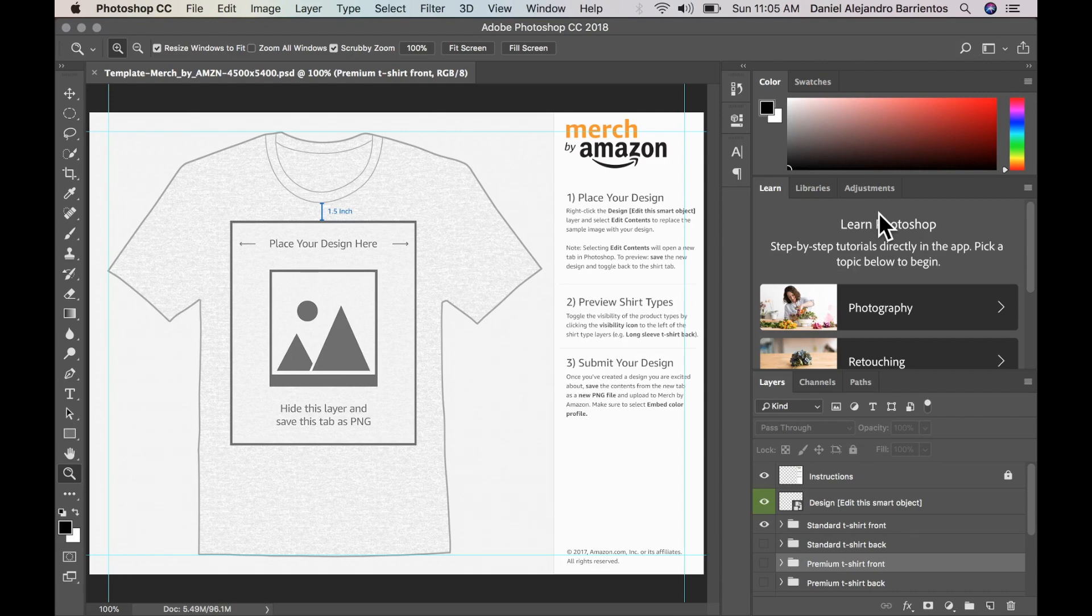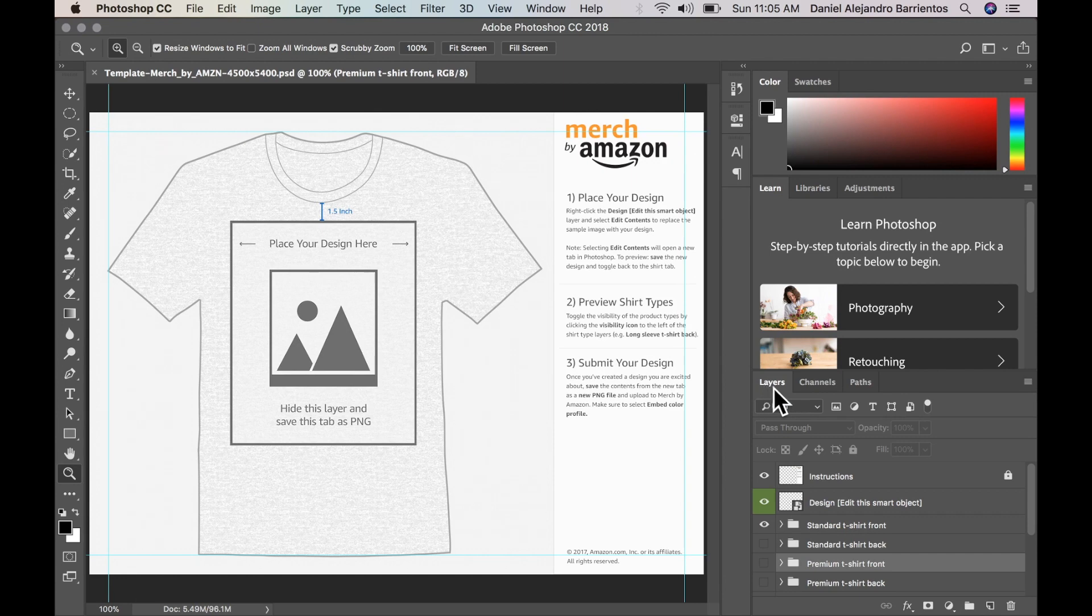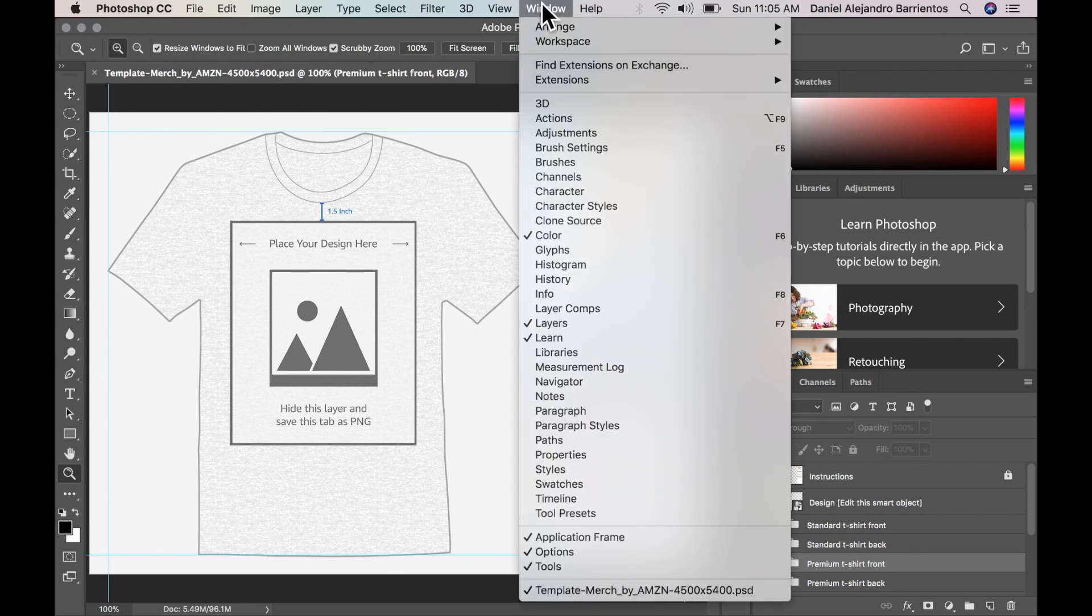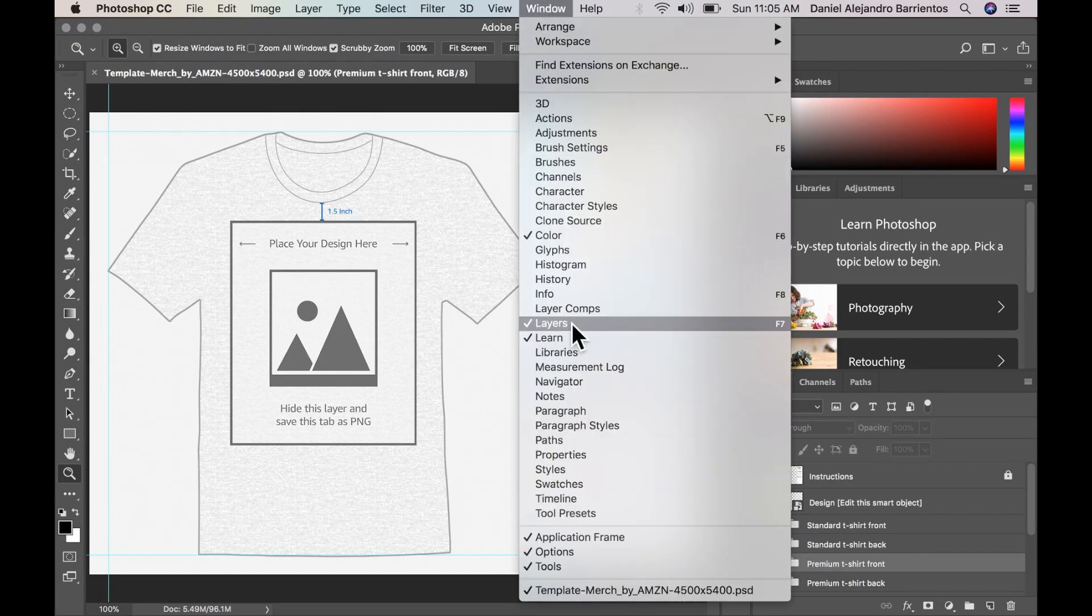So we have the template here open and we're going to have a look at the layers tab right here. If you don't have it or you don't see your layers tab, go to window, scroll down and you'll have layers right over there.